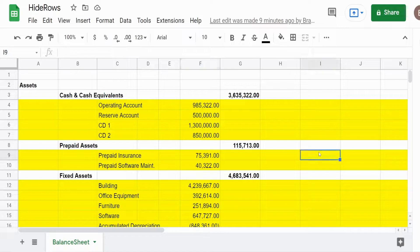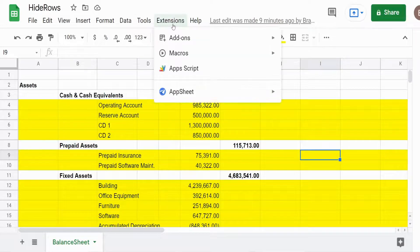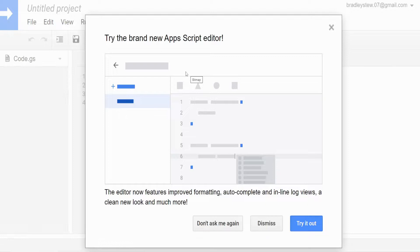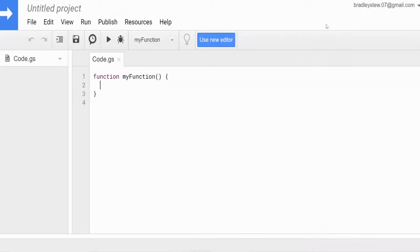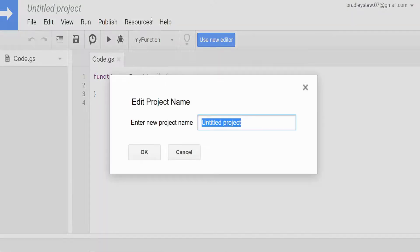The first thing we want to do is go up to Extensions and then Apps Script to open the script editor. The 'try the new editor' box will appear — I still like the old one so I'll click out of that. We're going to name our project 'hide rows by color'.